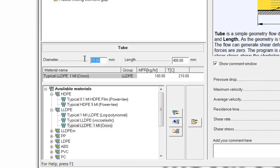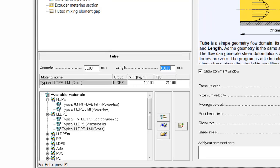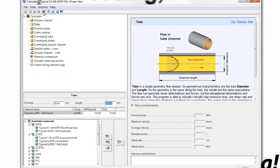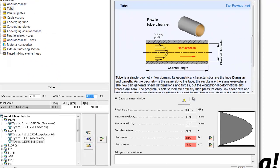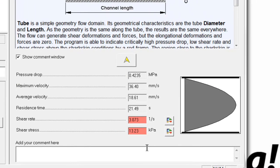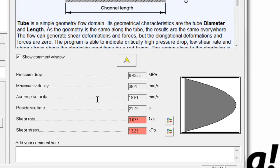So let's initially assume that we're going to use a 50 millimeter internal diameter, and we can perform the calculation. In the lower right side, we get the flow characteristics showing the velocity profile in the adapter, as well as the pressure drop, maximum velocity, average velocity, residence time, shear rates, and shear stresses.